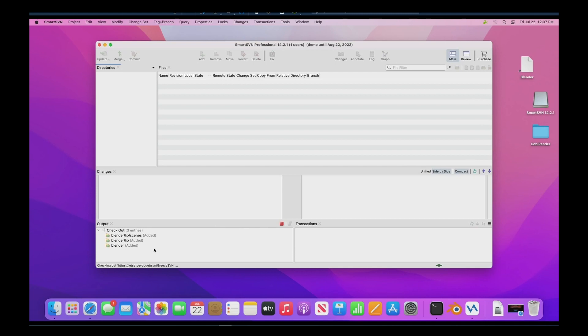So it's actually downloading all of the blender files from the central subversion repository and we can watch it go. It's going to take a little while.